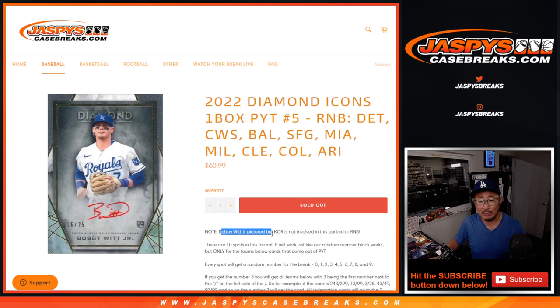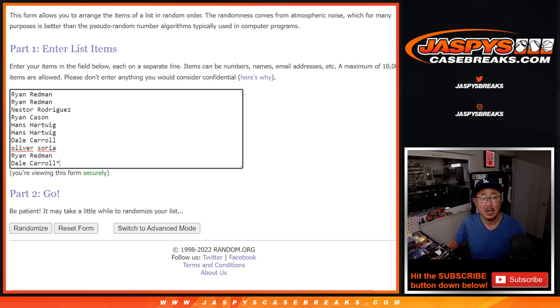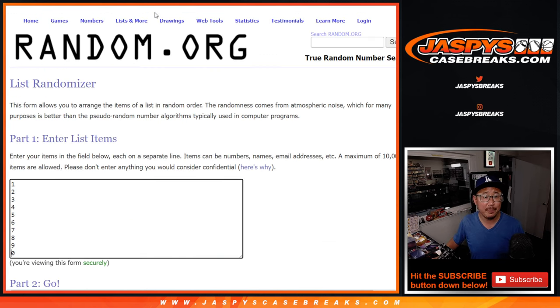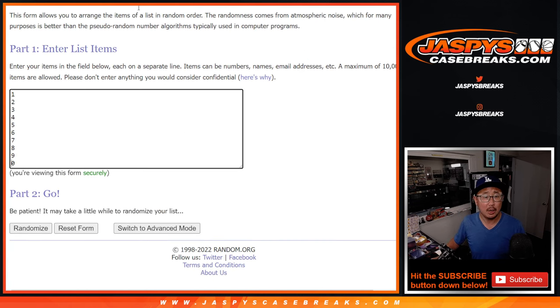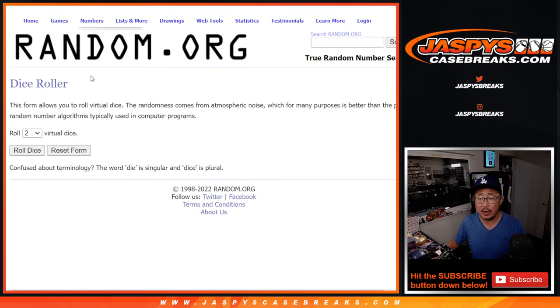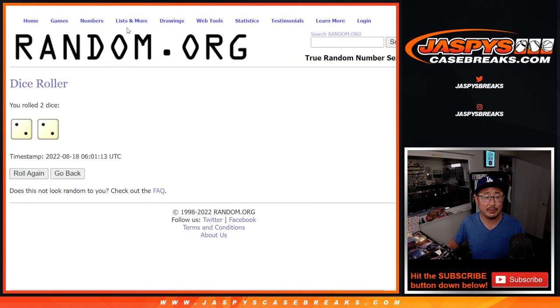Remember, Bobby Witt Jr. is in the picture, but obviously he's not listing the teams up here. Big thanks to this group for making it happen. All the numbers are right there. Let's roll it and randomize names and numbers.